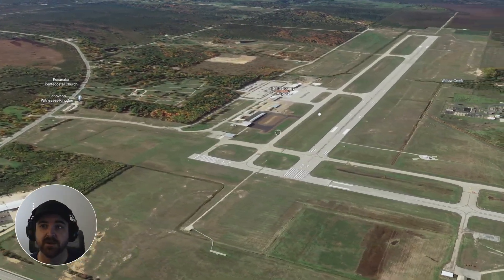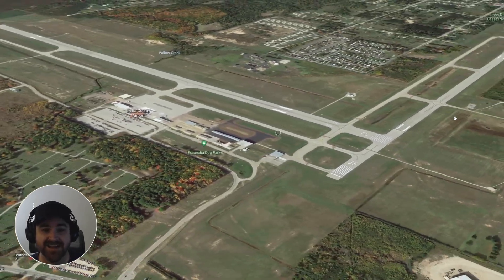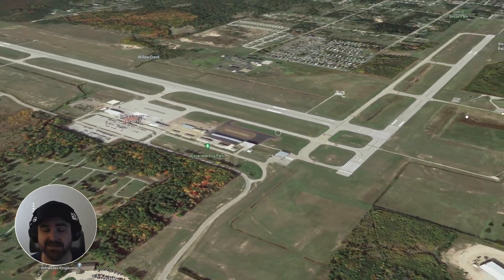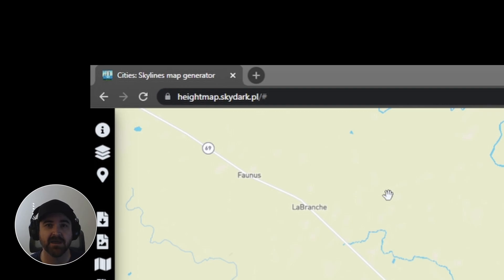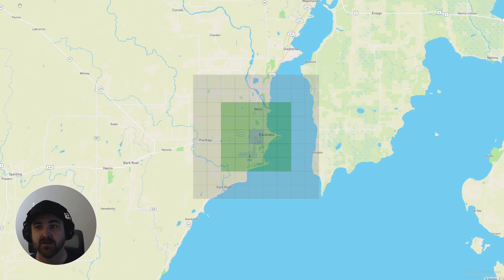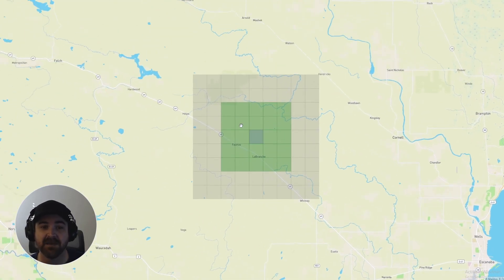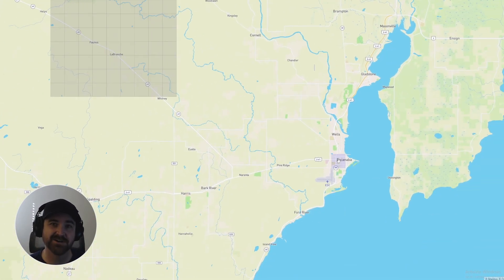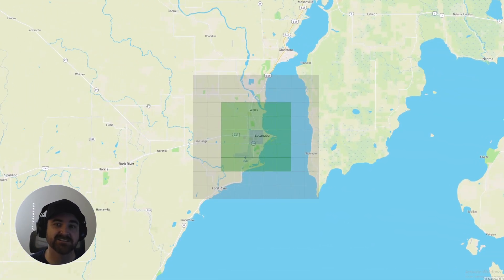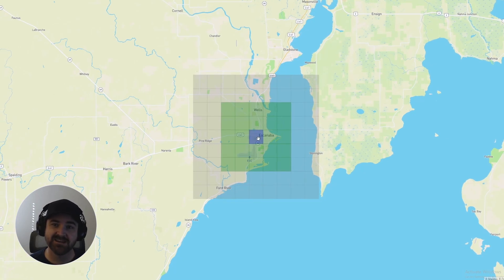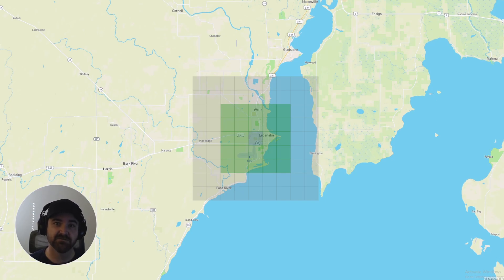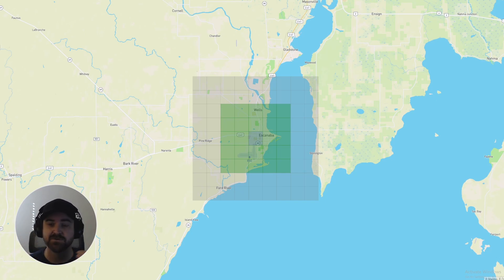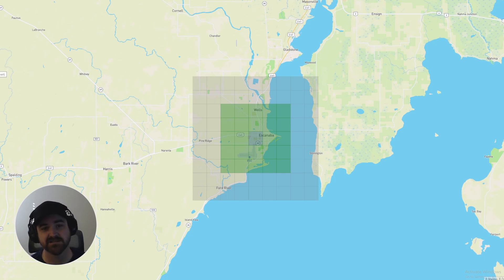Now that we've got that out of the way, we're going to head on over to heightmap.skydark.pl. I'll put a link in the description. This is the website that I am using to pull the height map off of Google Earth. Once we get that height map, we're going to put it into the map editor in Cities Skylines, start messing with some of the terrain, get it all figured out, finished up. We're also going to use the height map website to get an image of the streets and the roads.